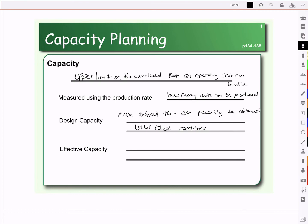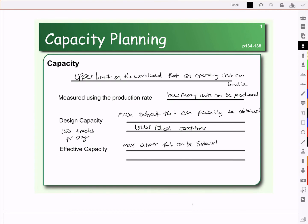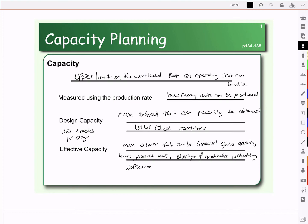Suppose we design a factory to manufacture trucks and we designed it to make 100 trucks per day at the plant. The effective capacity is a more realistic measure — it's the maximum output that can be sustained. It takes into consideration a number of things: our operating hours, our product mix, shortages we might incur of materials, any scheduling difficulties, or machine maintenance.